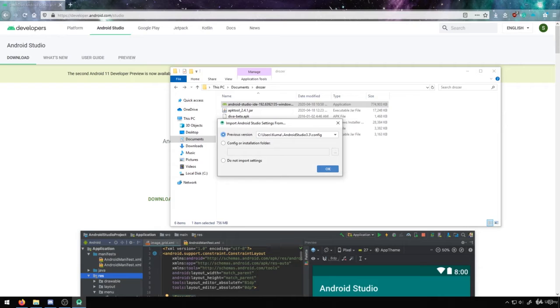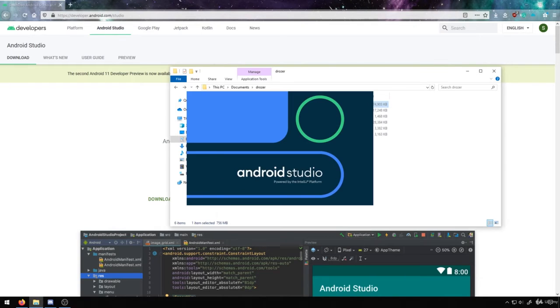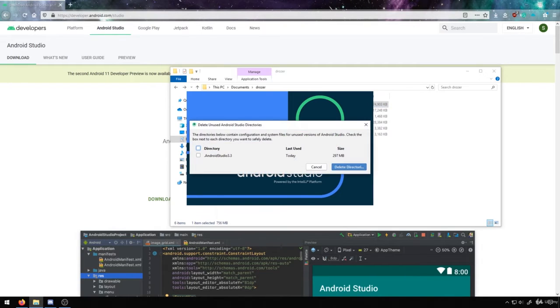Now it will ask you whether you want to import any settings or not. In this case, I do have an older install that I can import from, or I could choose to not import settings. For your first time, you probably won't have to import anything at all.